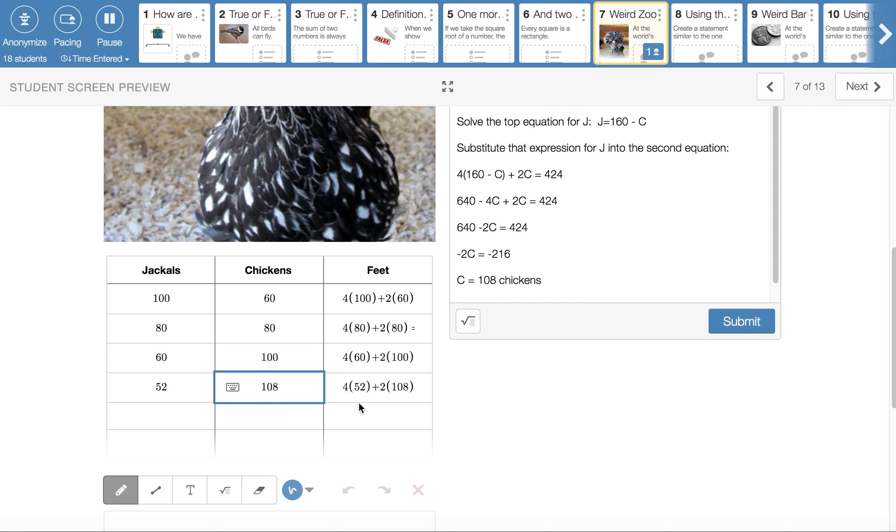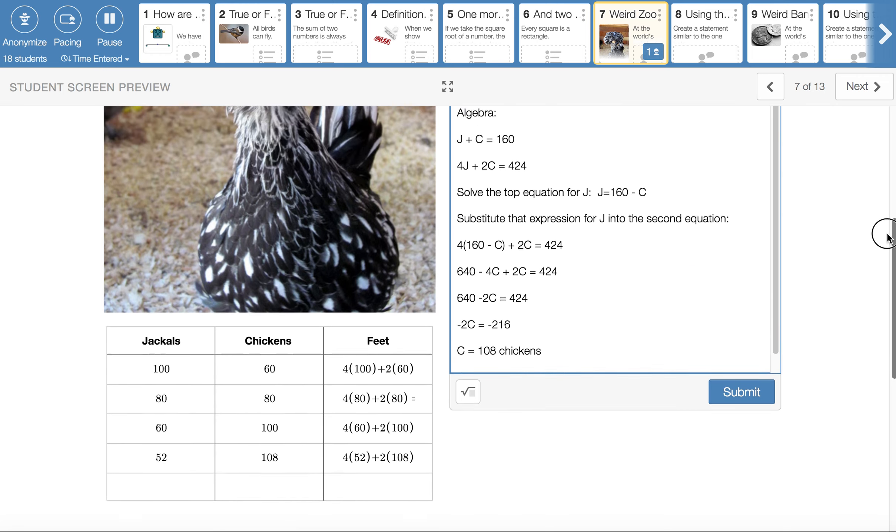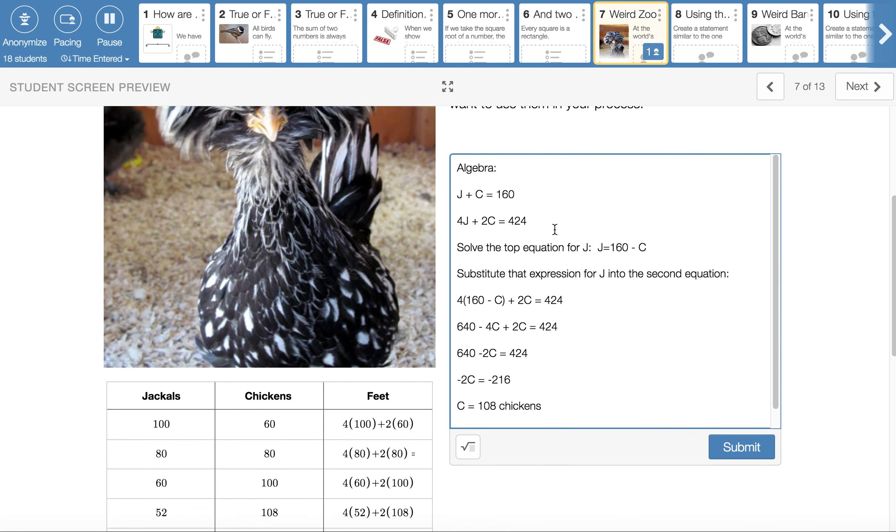And if you don't like guessing and checking because it doesn't feel very efficient to you, we can use some algebra to make this happen. And that's what's going on in this box. So here's some algebra ideas. We can say, like let the J represent the number of jackals and C represent the number of chickens. If we add those types of animals together, we better get 160. So J plus C is 160.